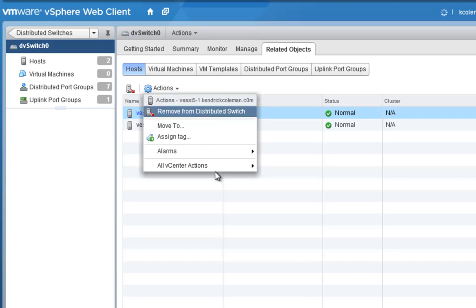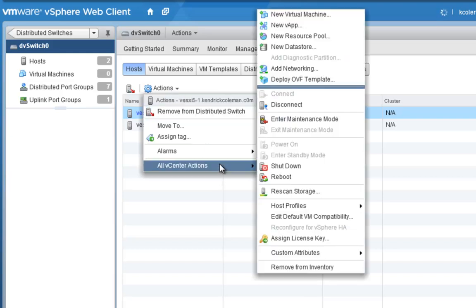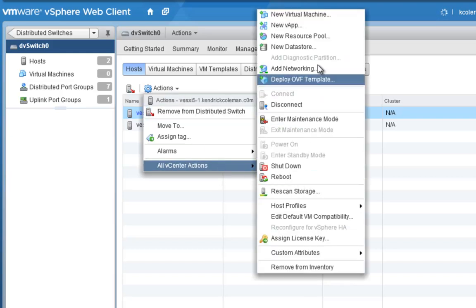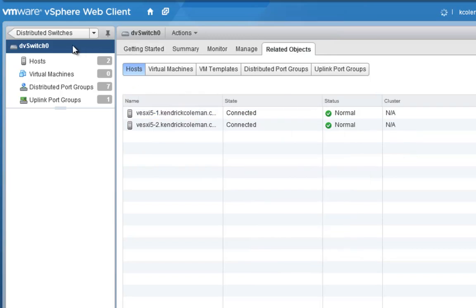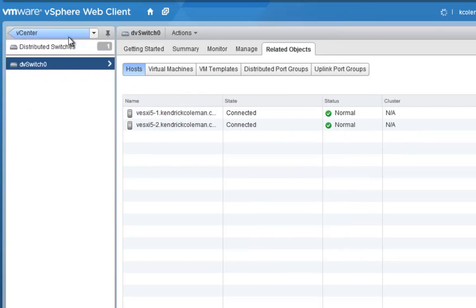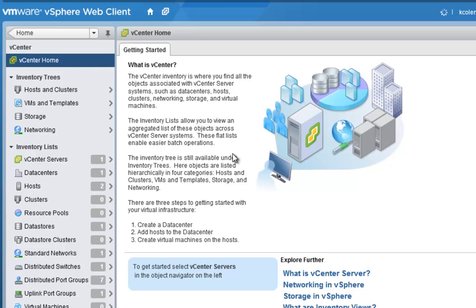You can look at the actions within the host itself and do various things from different views inside the vSphere web client. Now that we have that done, we need to go ahead and start adding VMkernel ports. Let's go back to our host section.